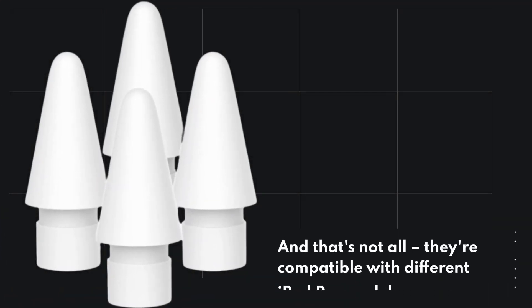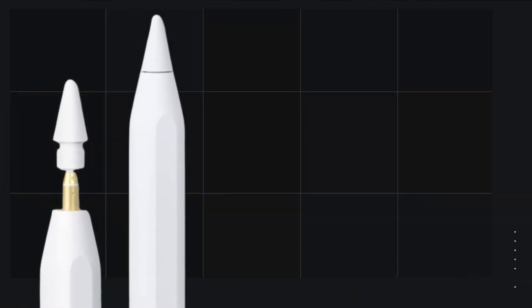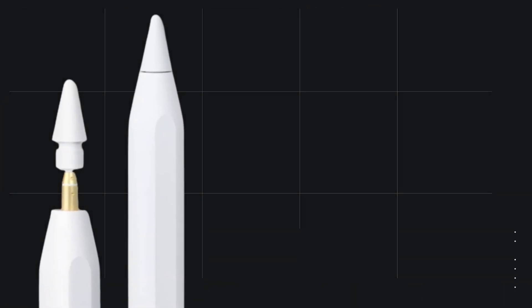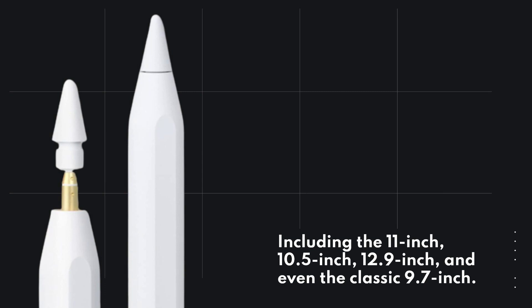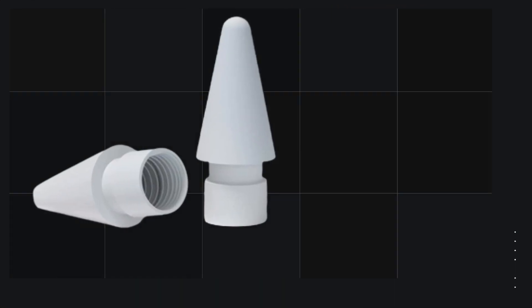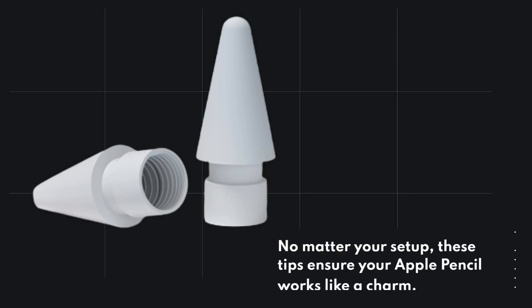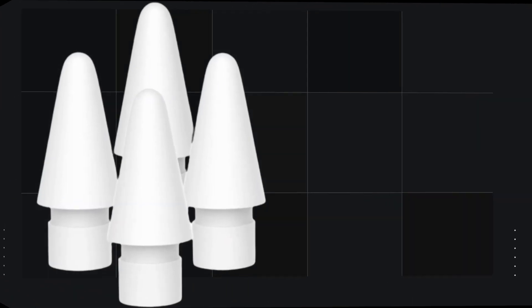And that's not all. They're compatible with different iPad Pro models, including the 11-inch, 10.5-inch, 12.9-inch, and even the classic 9.7-inch. No matter your setup, these tips ensure your Apple Pencil works like a charm.